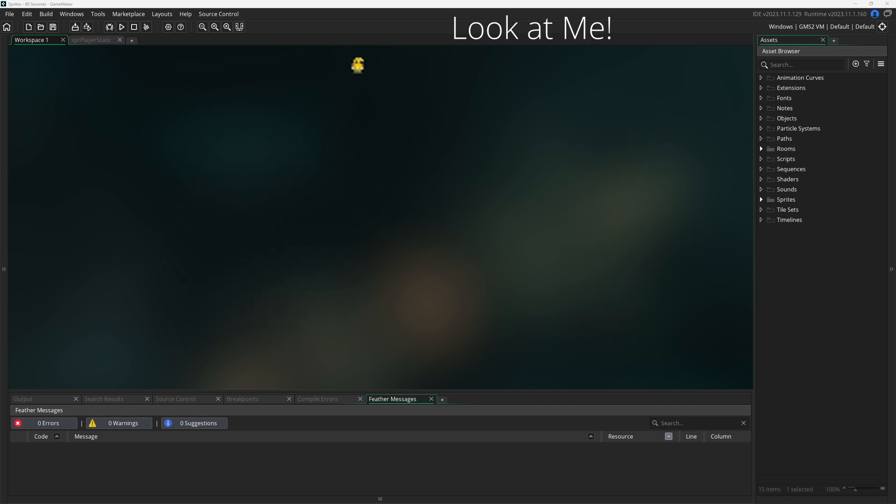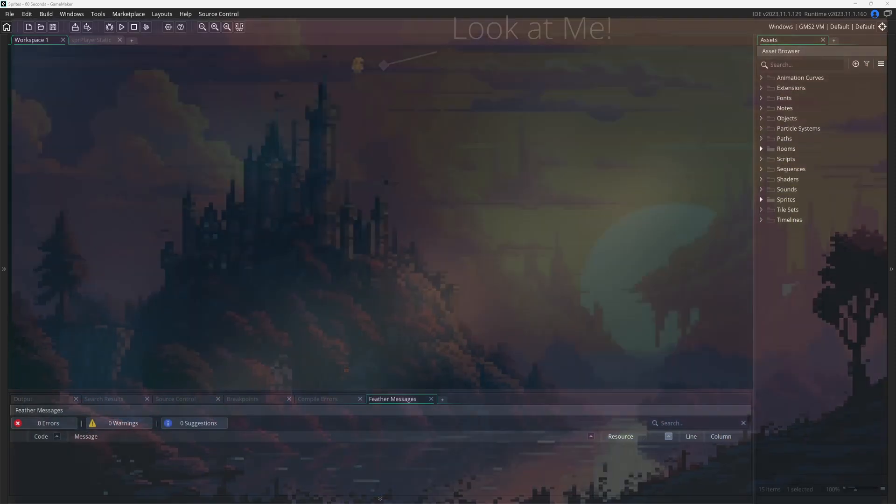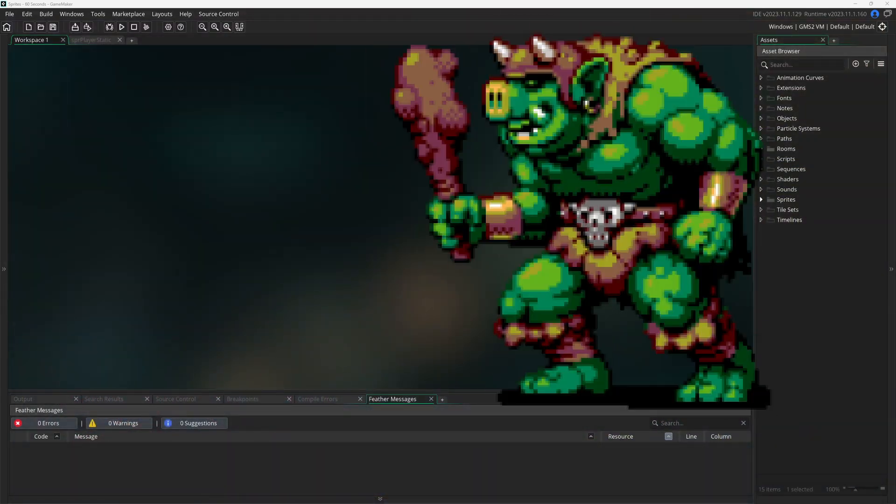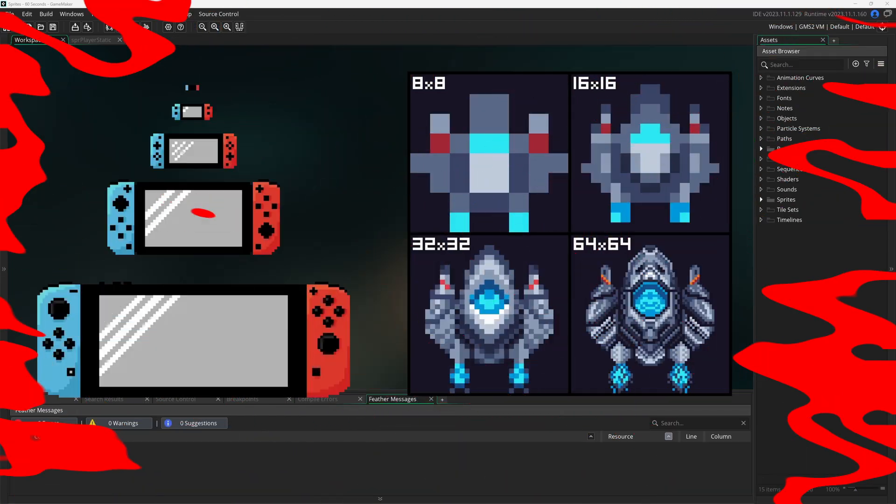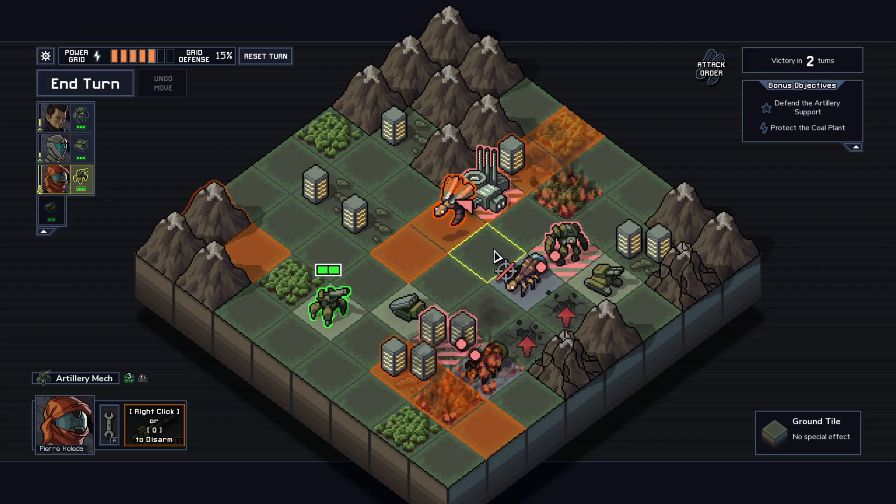Sprites can be very small, like 8x8 pixels, or as large as an HD photo. When referring to sprites in gaming, it typically means art created using pixels instead of paint and ranges in size from 8x8 to 64x64.